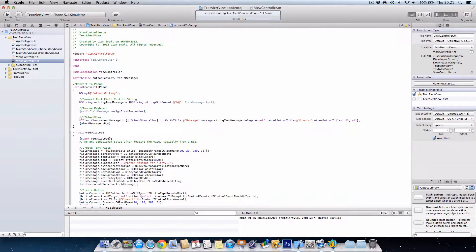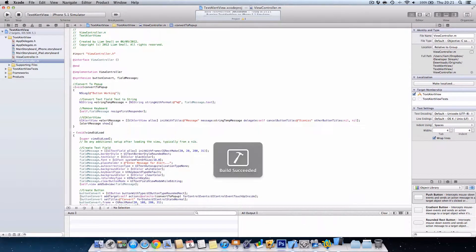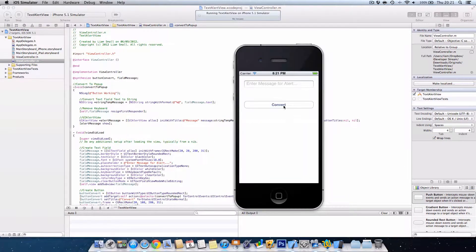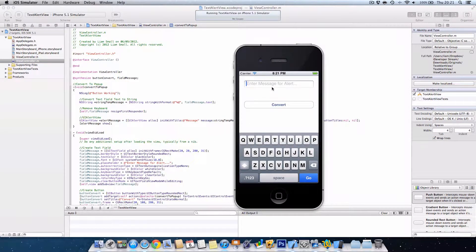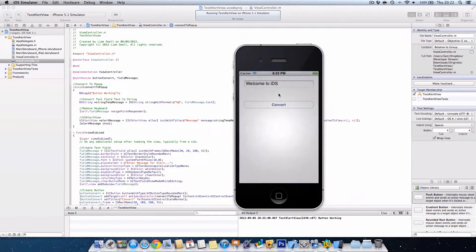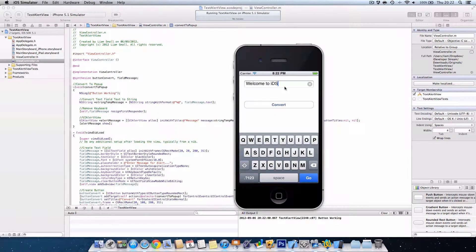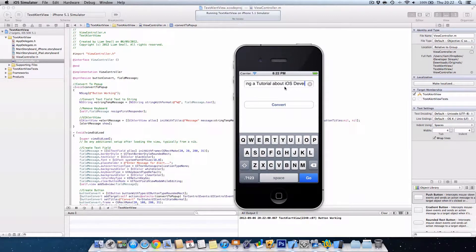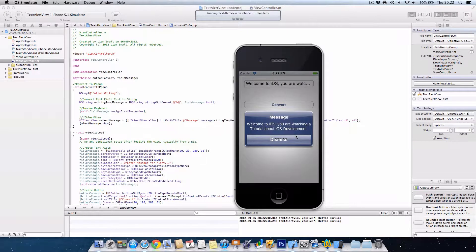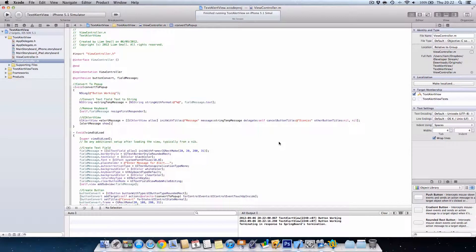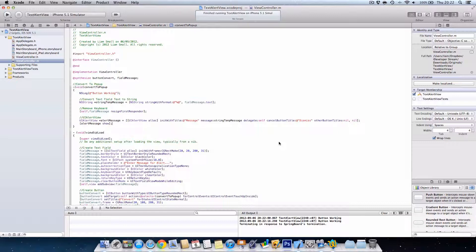There we go. Obviously this works. For example, the message is iOS, iOS development. And then we go convert. Welcome to IDs, you're watching a tutorial about iOS development. And when we press dismiss, it goes away. Okay guys, that was a quick tutorial on how to use text fields, alert views, and strings along with buttons to display the alert view, which is a final product.